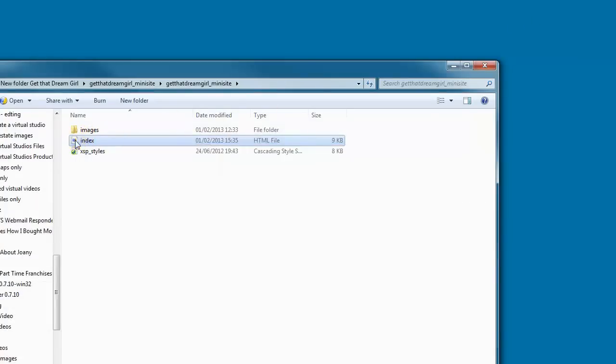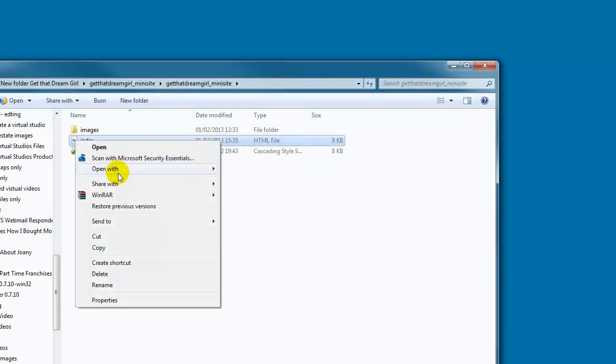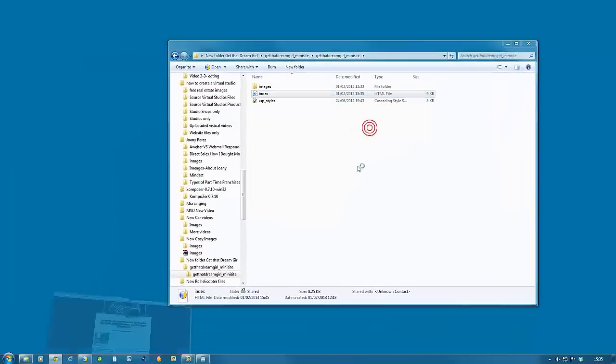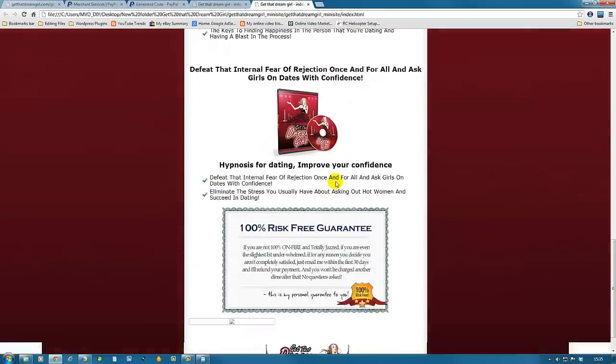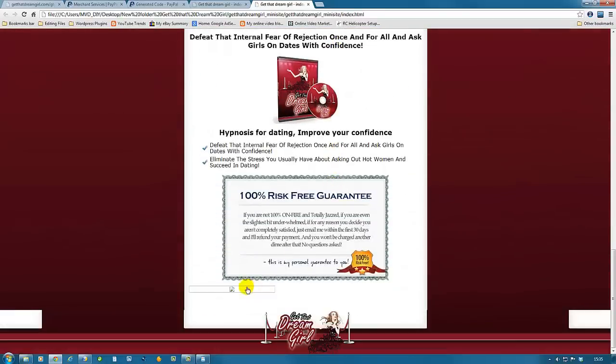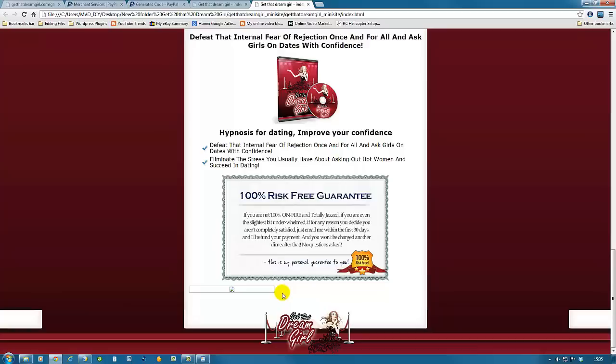We're going to open it again with Google Chrome and scroll down just to make sure the PayPal button will show here. It's not appearing yet because we haven't published the site. So in the next tutorial, we're going to publish the site and make sure everything is working as it should. Thanks for watching.